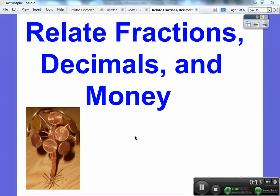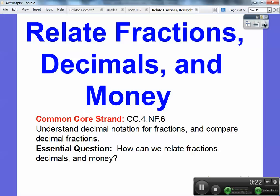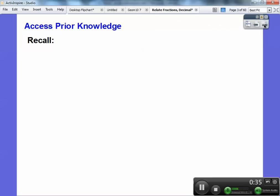We're dealing with money and cents. I have a little penny tree right here, so pennies are in cents right here. The common core of this lesson is we're going to understand decimal notation for fractions and compare decimal fractions. How can we relate fractions and decimals to money? It's the same as what we've been doing in the last couple of lessons.